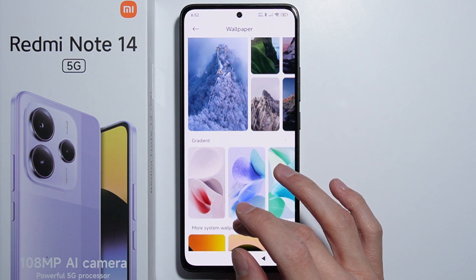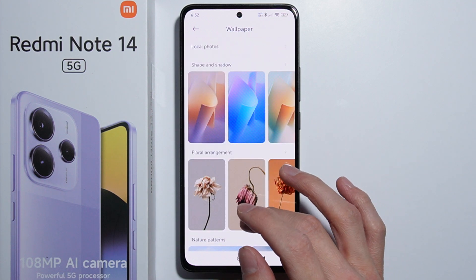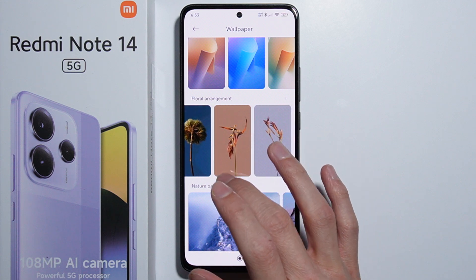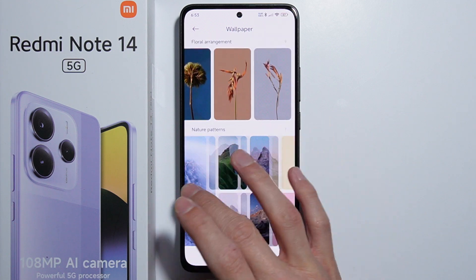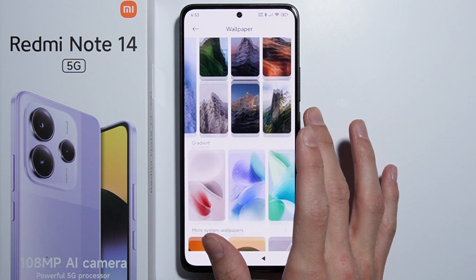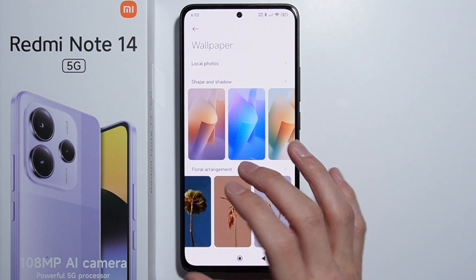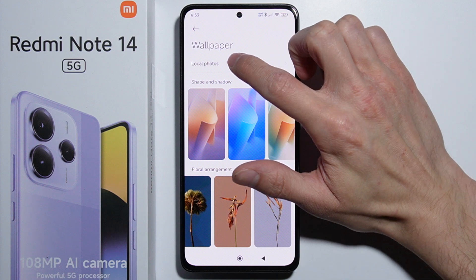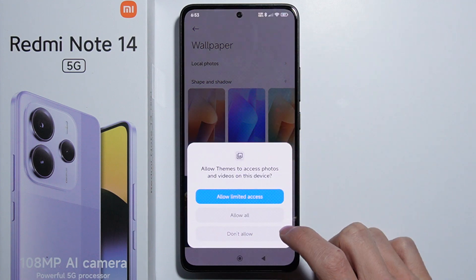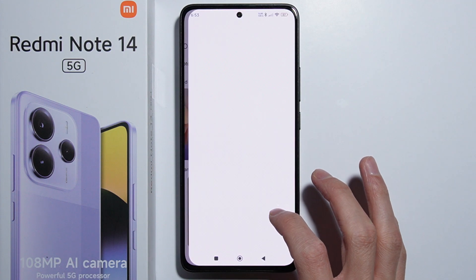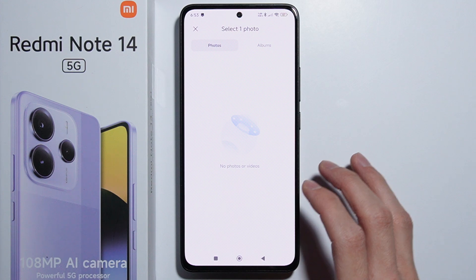Next, we can change the wallpaper. Here are some wallpapers which are already preinstalled on the phone — there are actually a lot of them, with different types available.